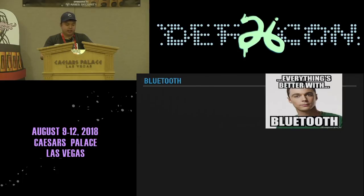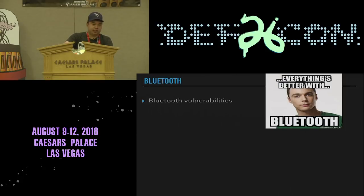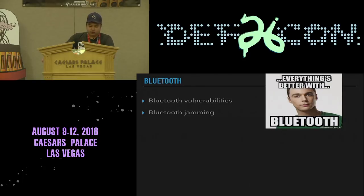For Bluetooth — everything's better with Bluetooth, or so they say. For IVI systems, it's coupled with Bluetooth vulnerabilities. Two weeks ago a new Bluetooth vulnerability dropped. Most IVIs have Bluetooth to connect your phone, play music, or make calls. You can jam the Bluetooth to prevent the owner from playing their music — or play your own songs on their car.